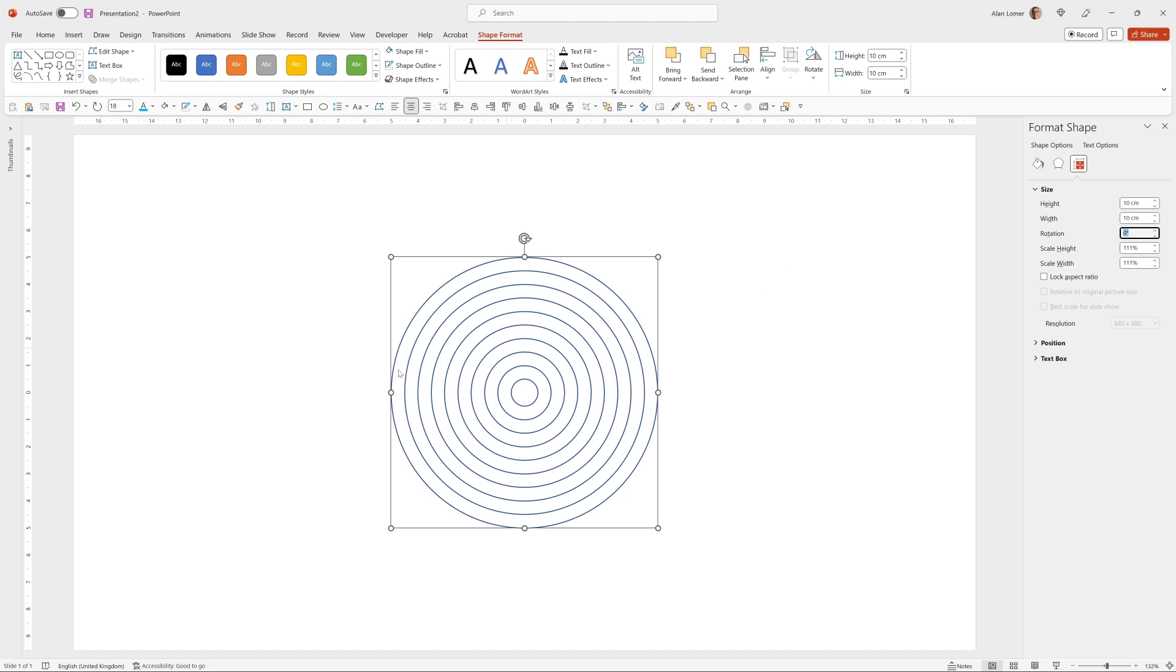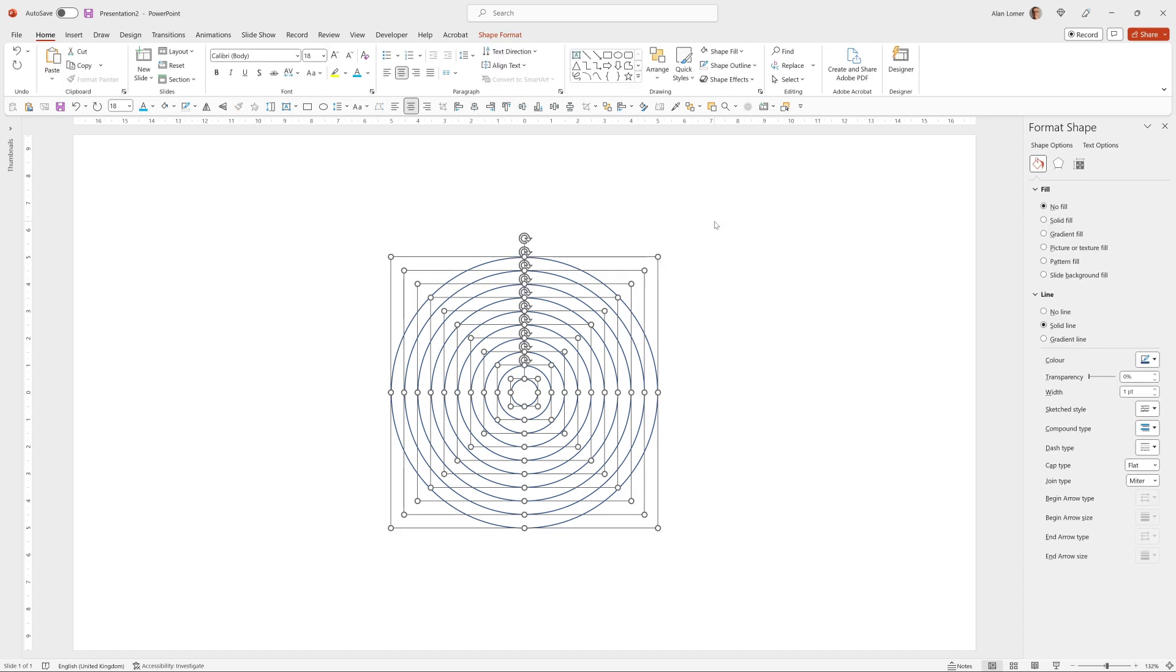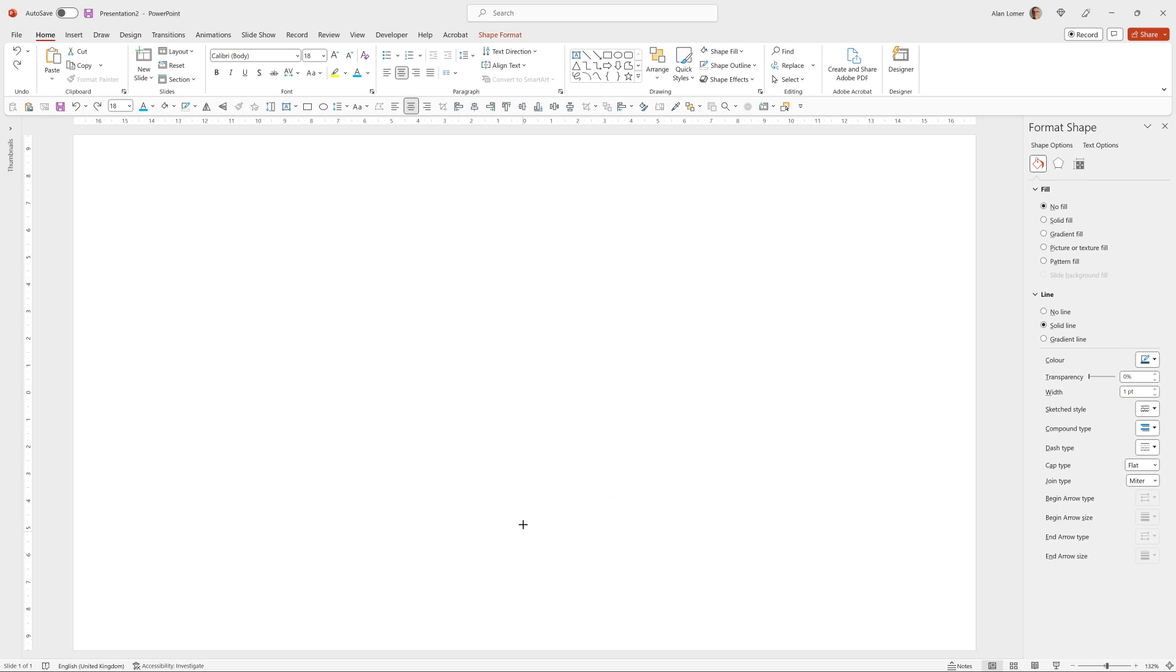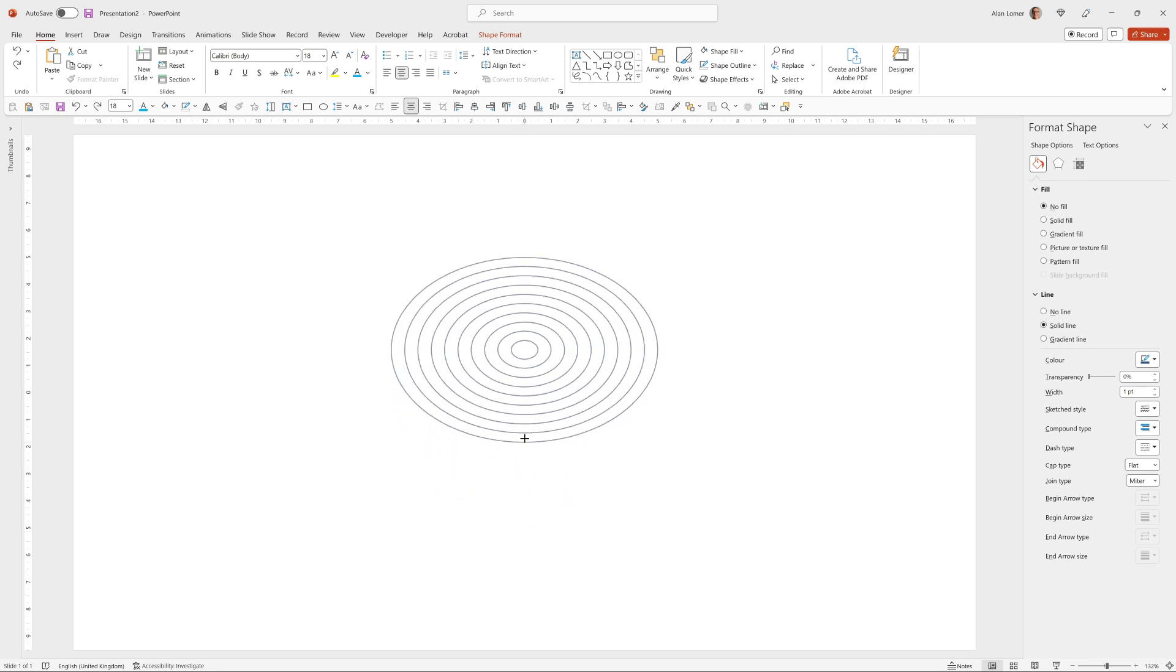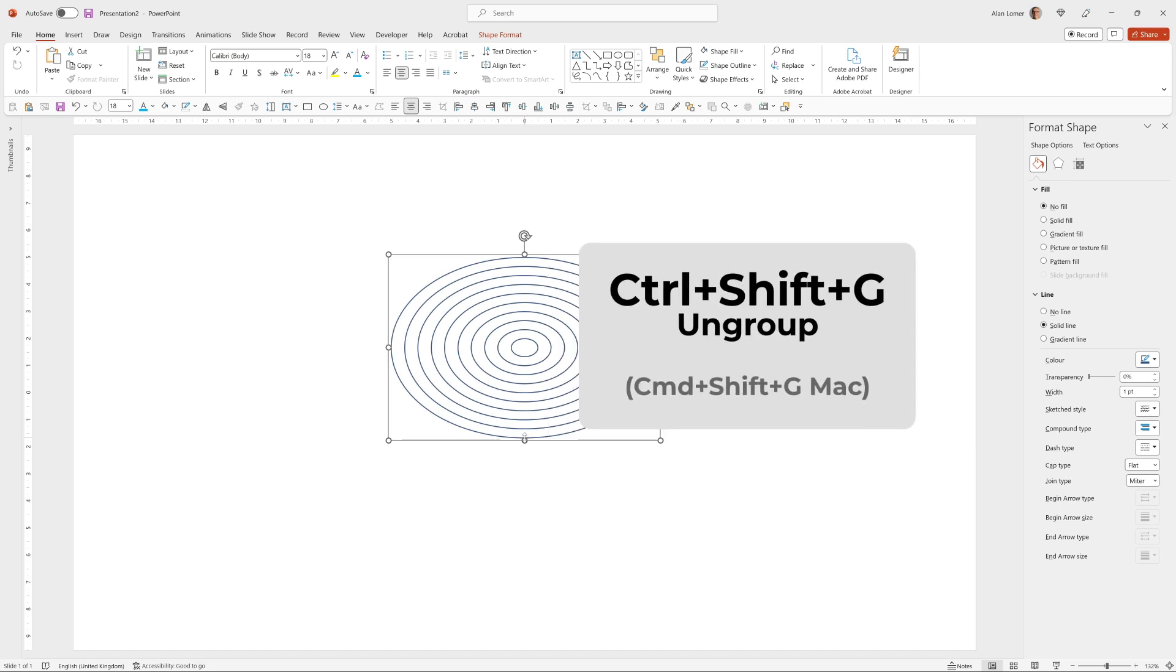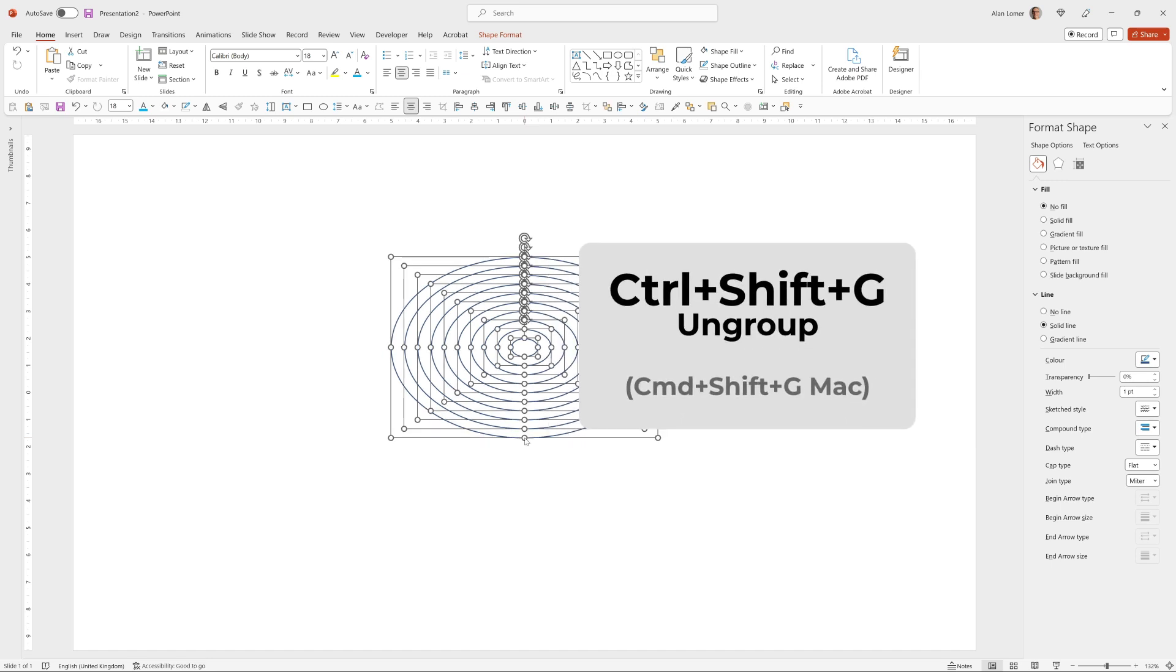So there's our 10 circles. I'm now going to select them all, ctrl g to group, then click on the middle bottom handle and drag it up to make these ovals and then shift ctrl g to ungroup again.